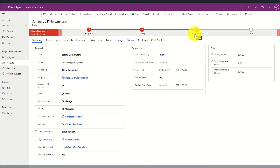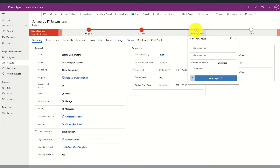With this life cycle I can define custom approvals and set fields to be required at certain stages. By simply clicking on the stage I can see the required fields needed to progress to the next stage, and I can simply click 'next stage' to move into the next area of that project life cycle.